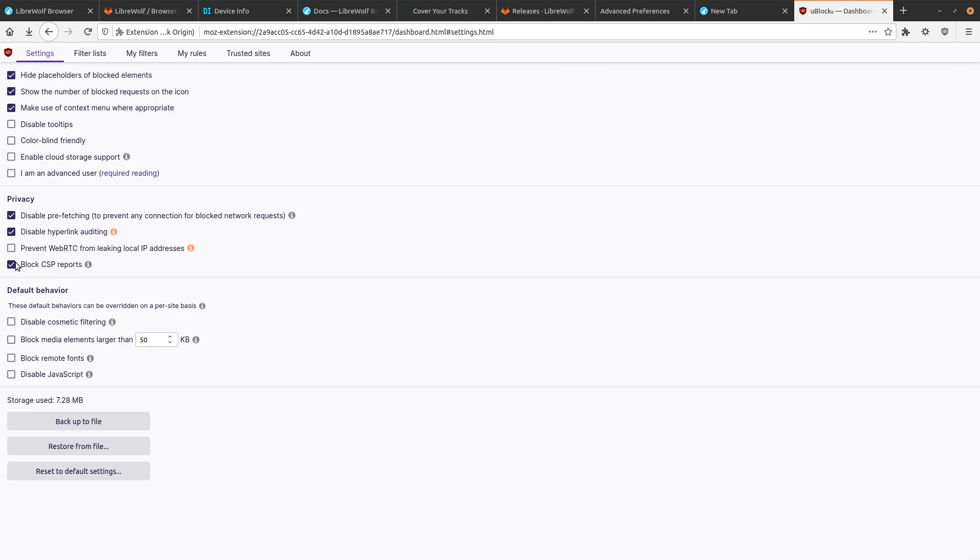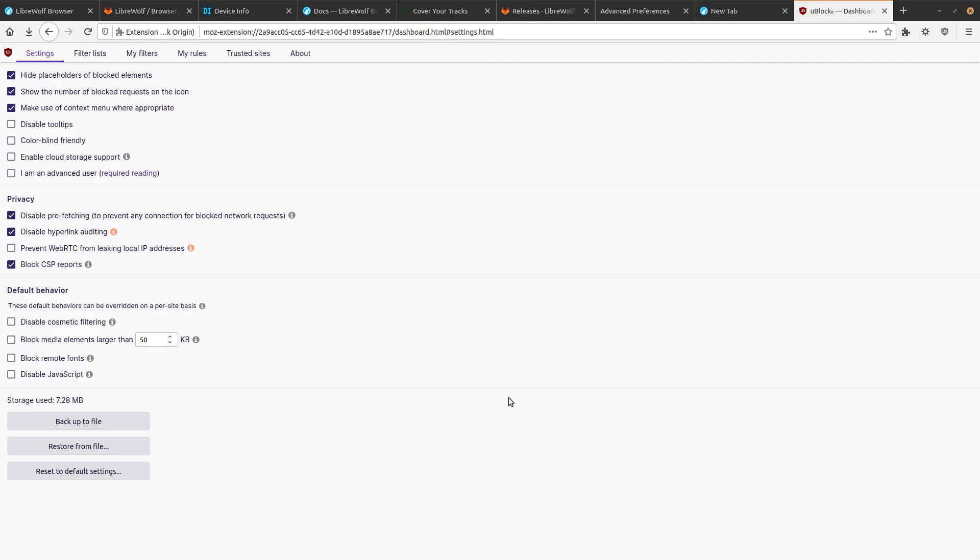but I don't really get why they don't have the option of prevent WebRTC from leaking local IP addresses marked. Because, you know, the thing is, if you're using this browser, you probably have some concerns about your online privacy and have started to look into improving it at some level. Hell, some of you might have landed on this video for that very reason.